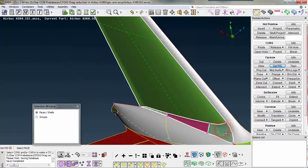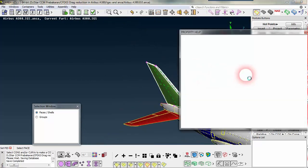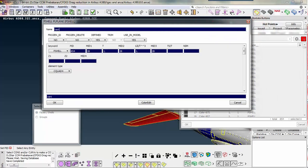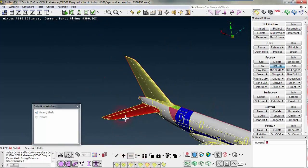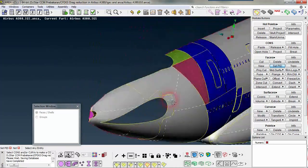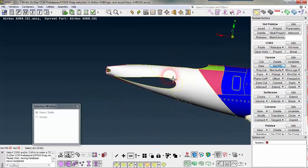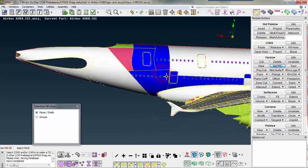Now going to name the vertical stabilizer. Now I am concentrating on the tail cone — I want the tail cone to be in a different PID.